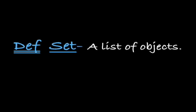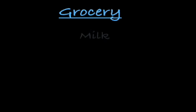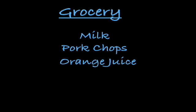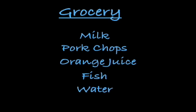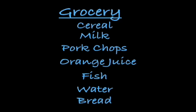A set is just a list of objects or things. Most of us have constructed a grocery list before. We may include milk, pork chops, orange juice, fish, water, bread, or cereal.